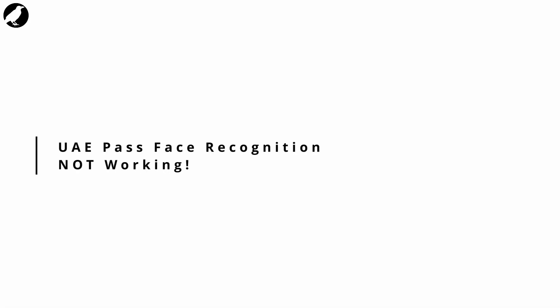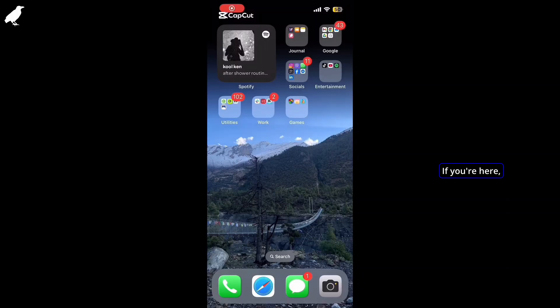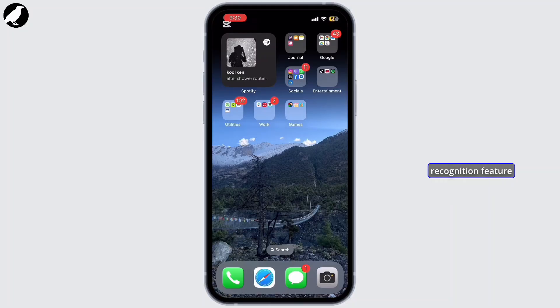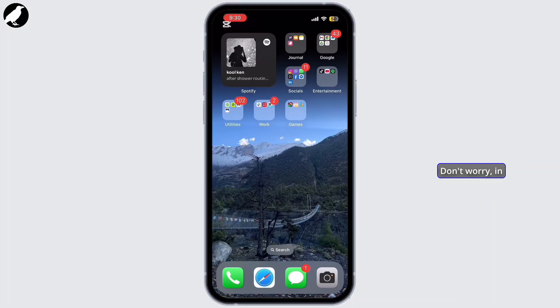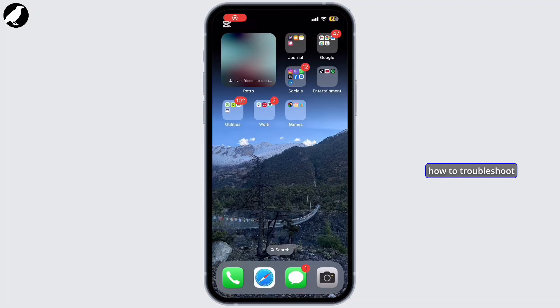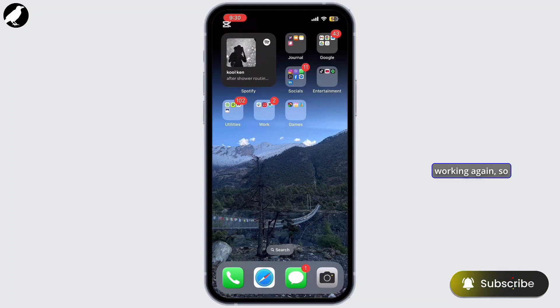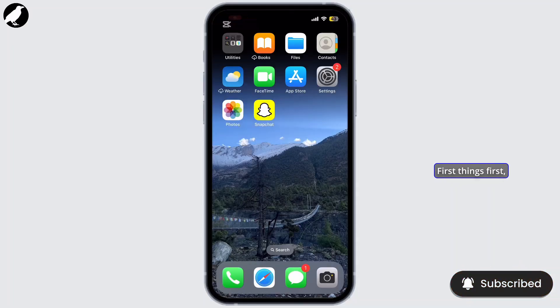UAE Pass face recognition not working. If you're here, you're probably having trouble with the face recognition feature on your UAE Pass app, especially if you're using an iPhone. Don't worry, in today's video I'm going to show you how to troubleshoot some steps to get that face recognition feature working again. So let's get right into it.